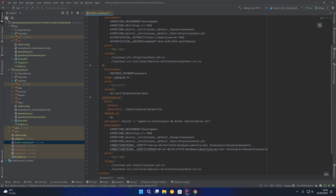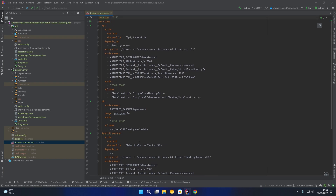You'll notice the identity server application has our database connection strings, and our API has environment variables for the authority and the audience. The authority is essentially the URL of the identity server — https://identityserver:7000 — and the audience is essentially the name we have given to the API resource in identity server.